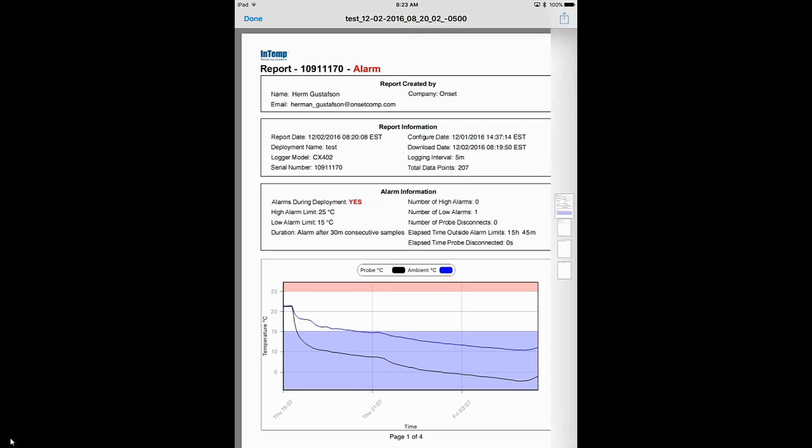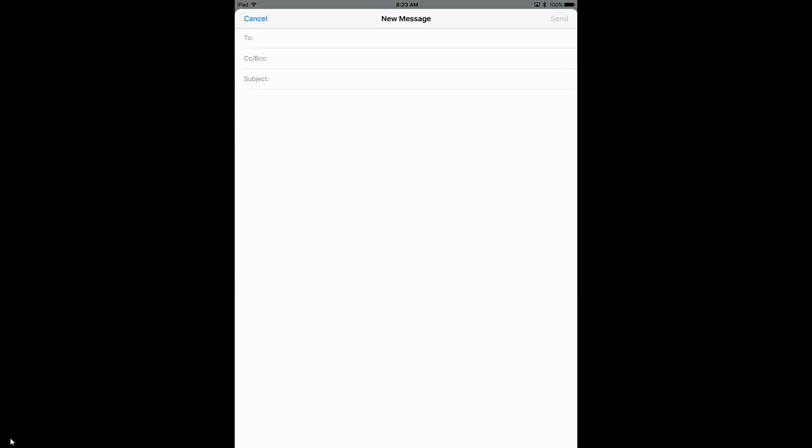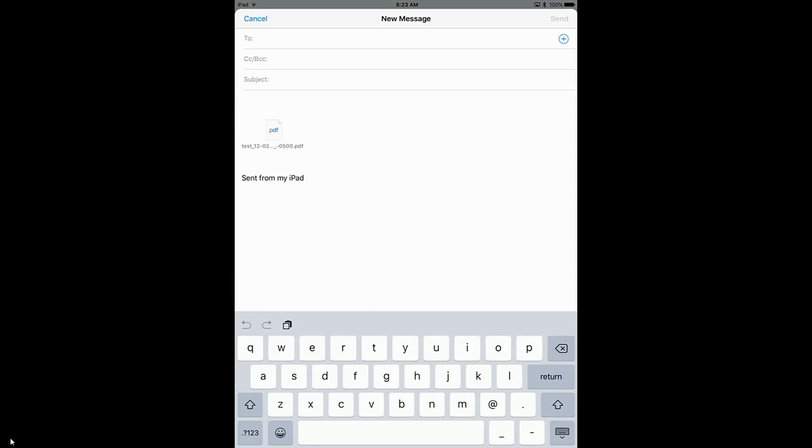And you see it shows up as an attachment and we can just put in their account. There is a way to automate this, and we're going to talk about that in a subsequent video.